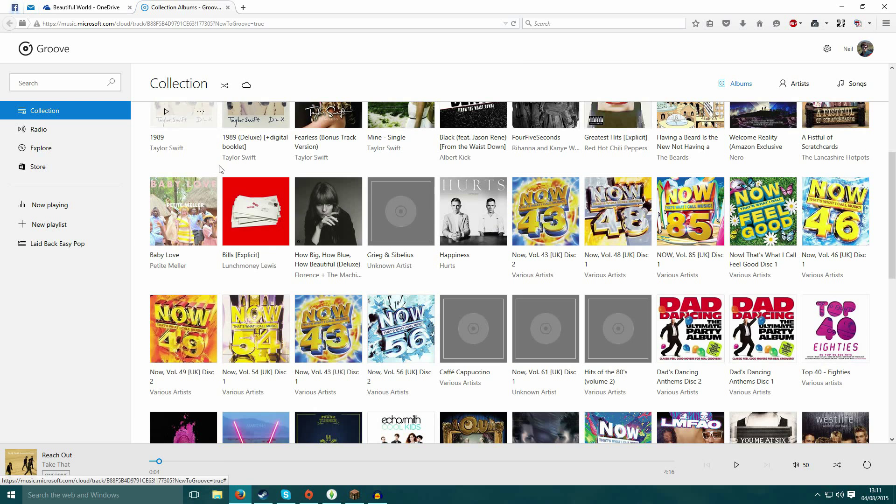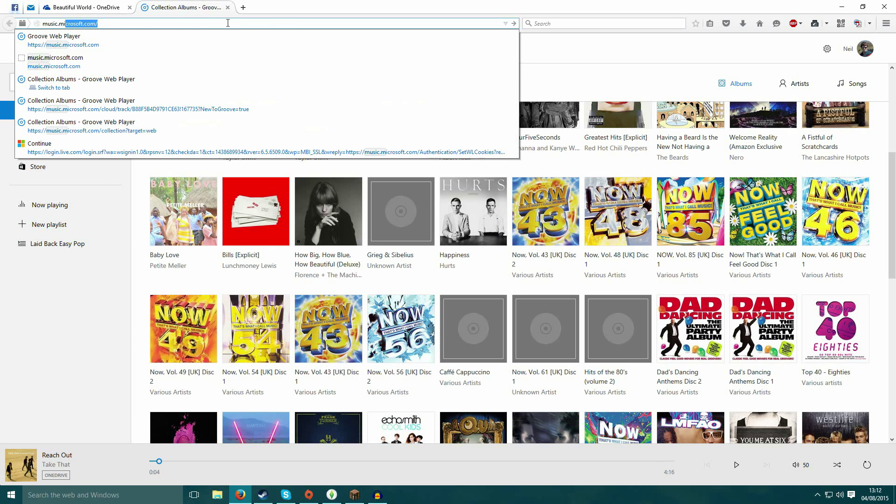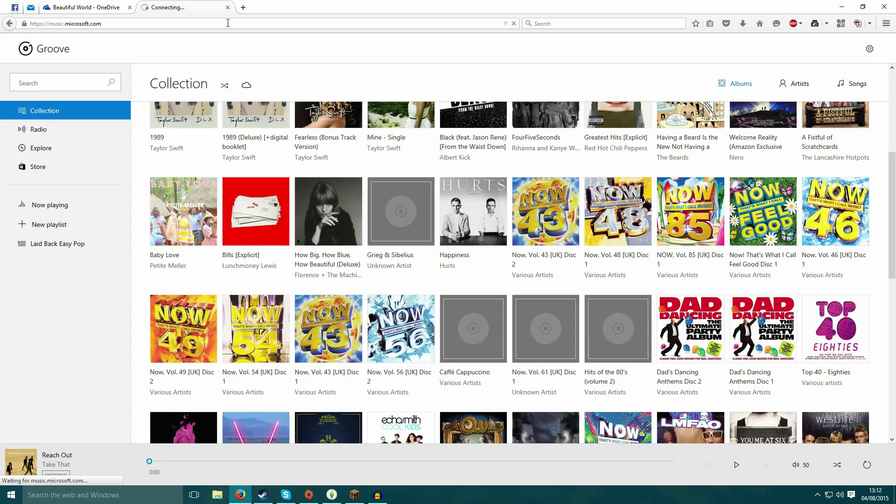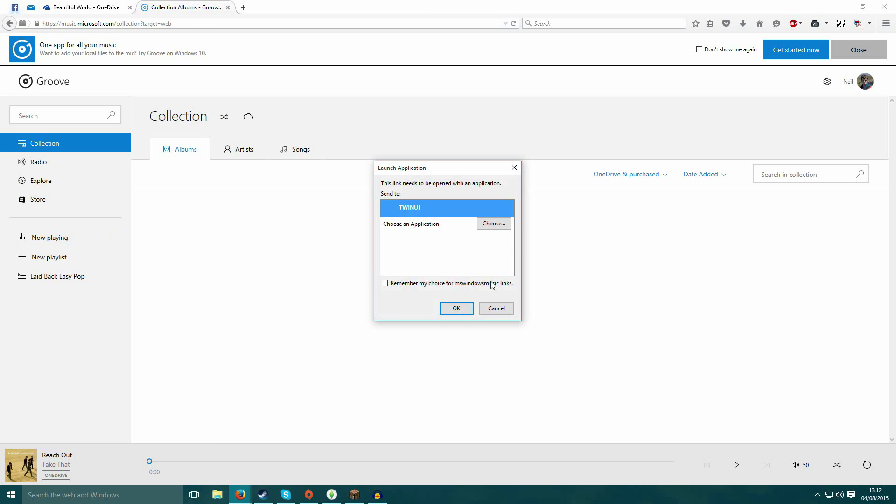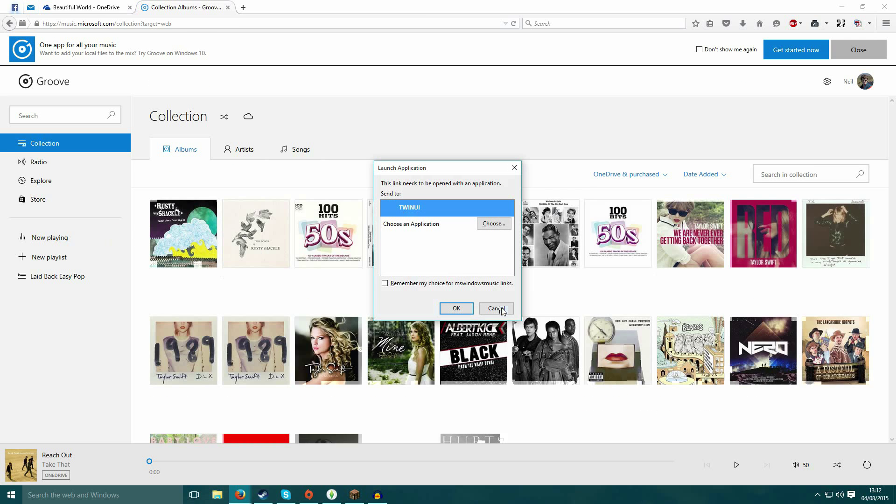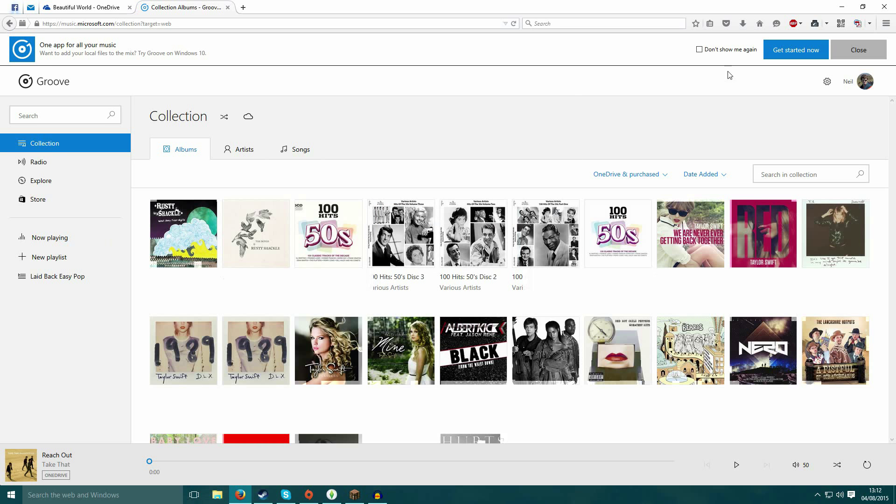You can get to it more easily by typing in music.microsoft.com and it will try to open it up in the app, but you can click cancel to listen to it online.